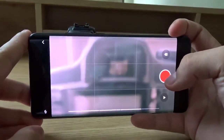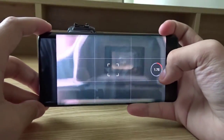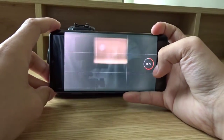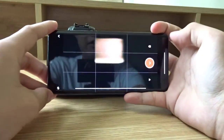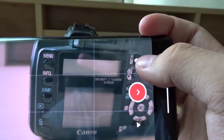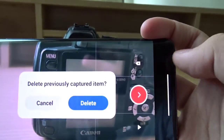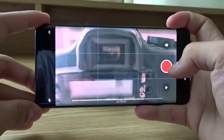If you make a mistake you can easily press this delete button and redo the shot.